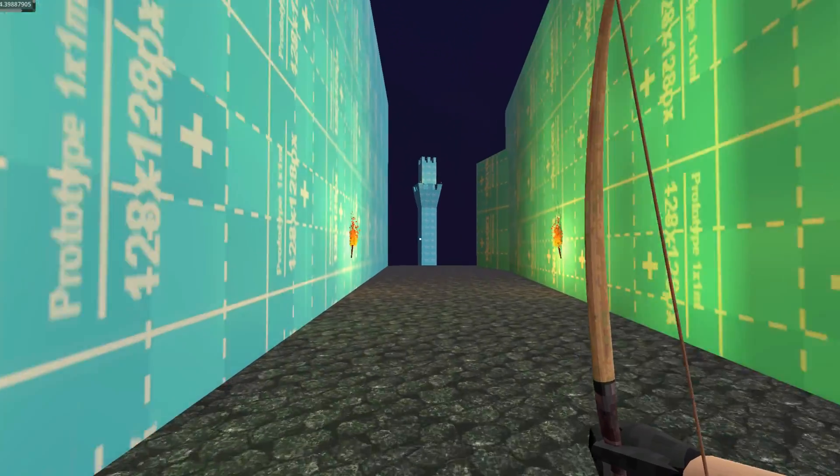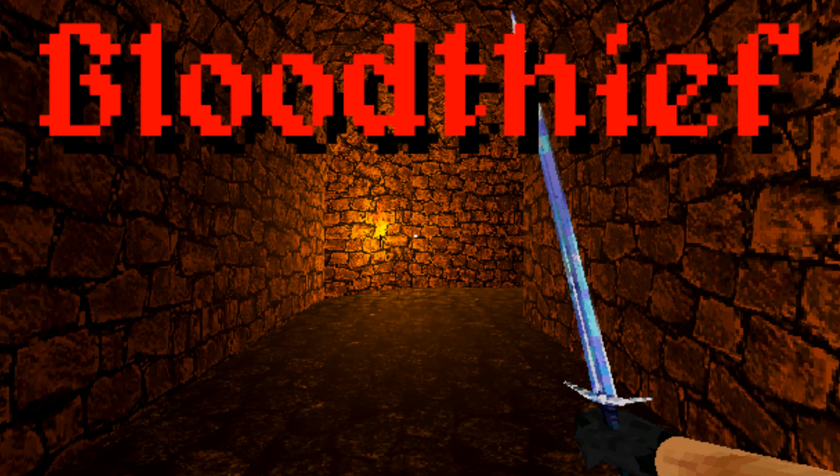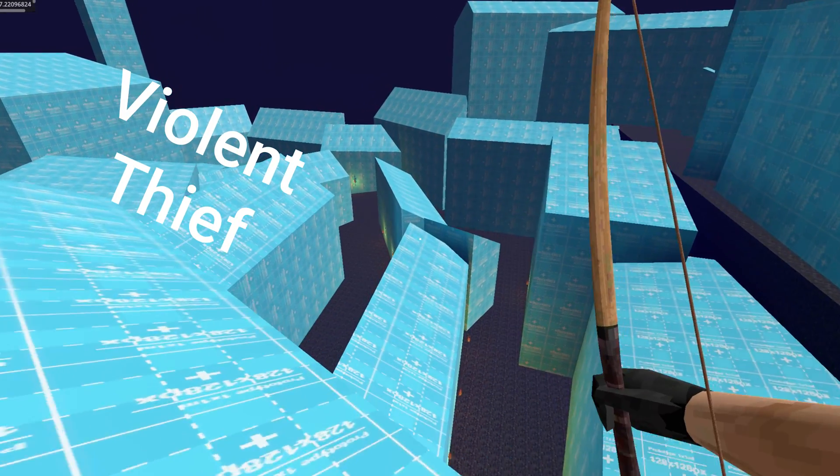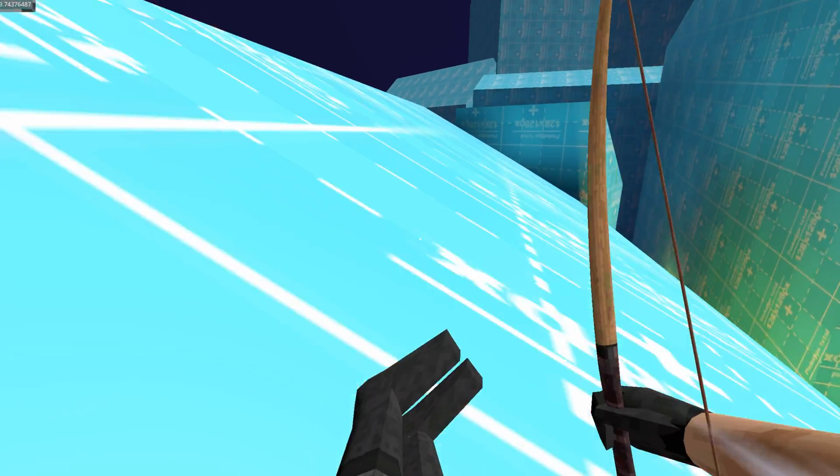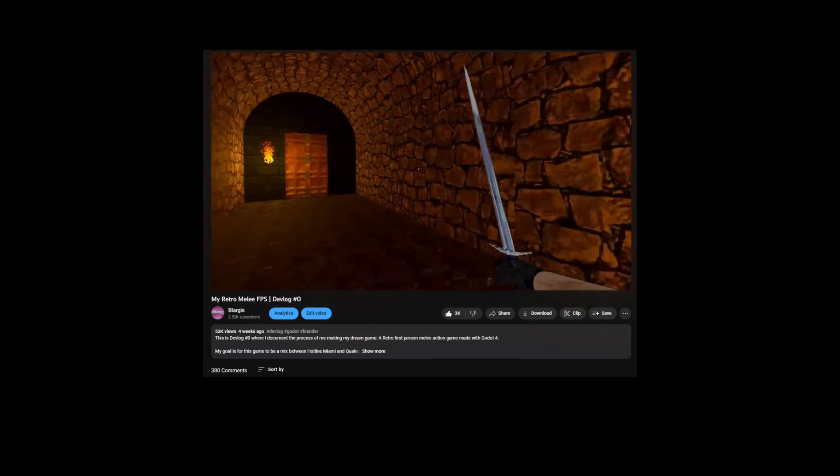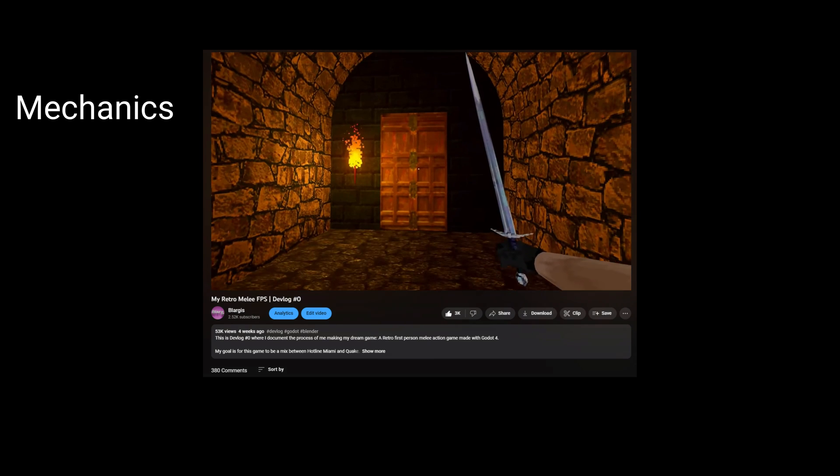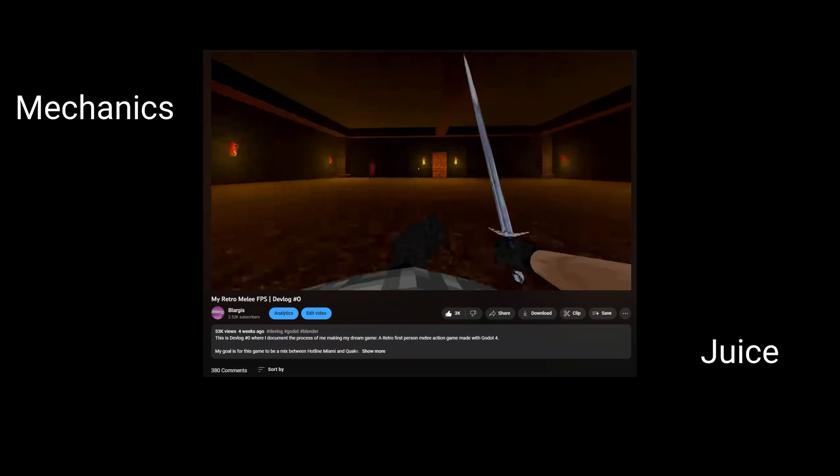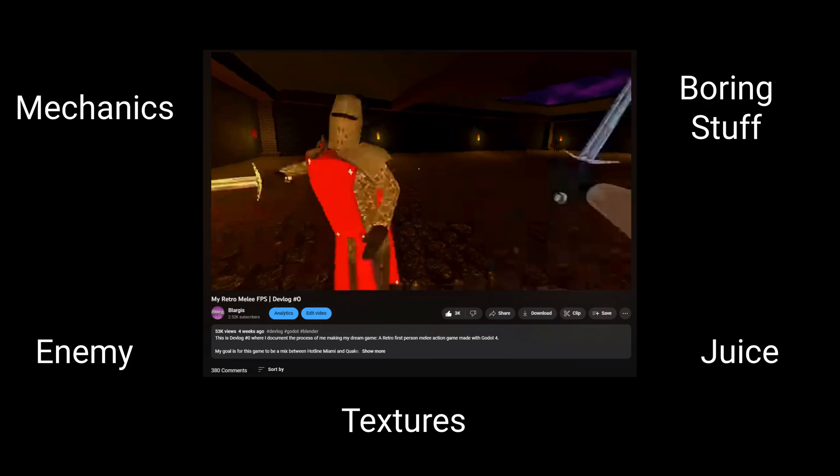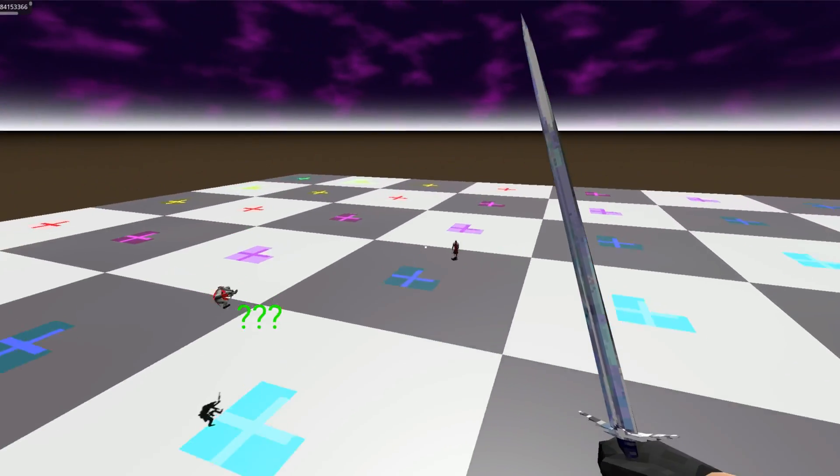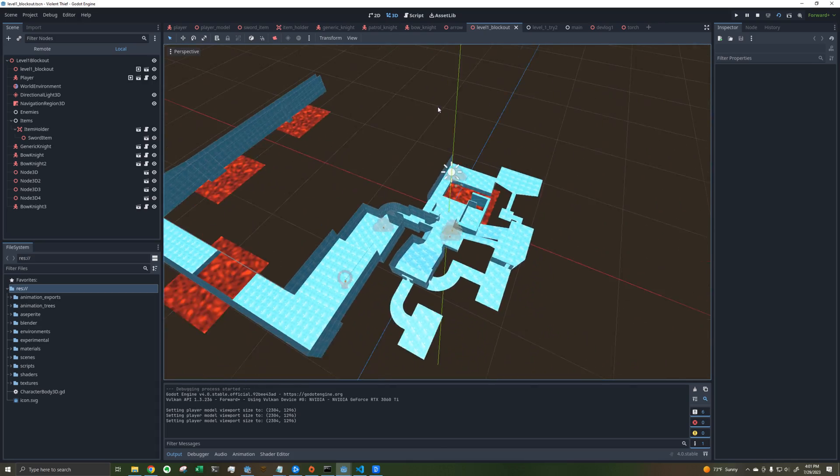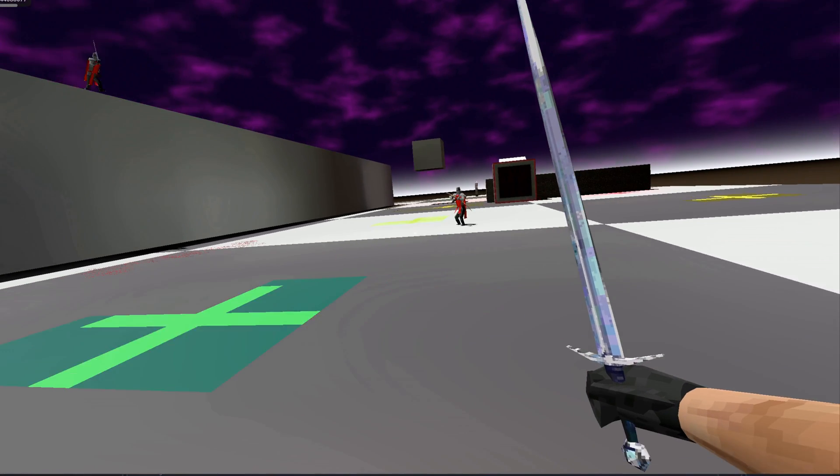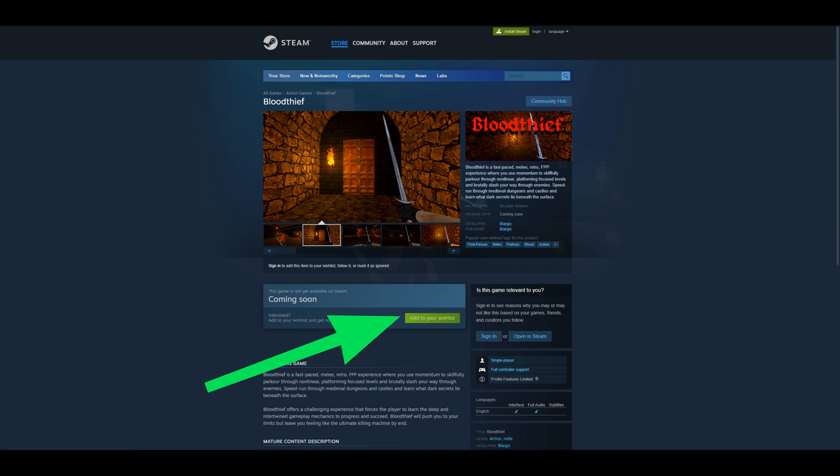Hey everyone, welcome back to another devlog for my game Blood Thief. Yes, that's right, Blood Thief has a name now. In the last devlog I introduced Blood Thief and talked about initial mechanics, adding juice, creating enemies and textures. In this devlog we'll talk about new mechanics, new levels, and a new enemy type. Also big news, I've created a Steam page for Blood Thief, so check the link in the description and go wishlist. Here's a montage showing off some of the new stuff.